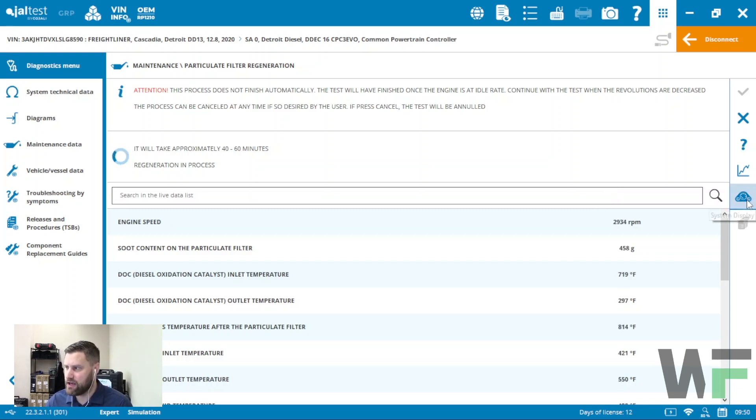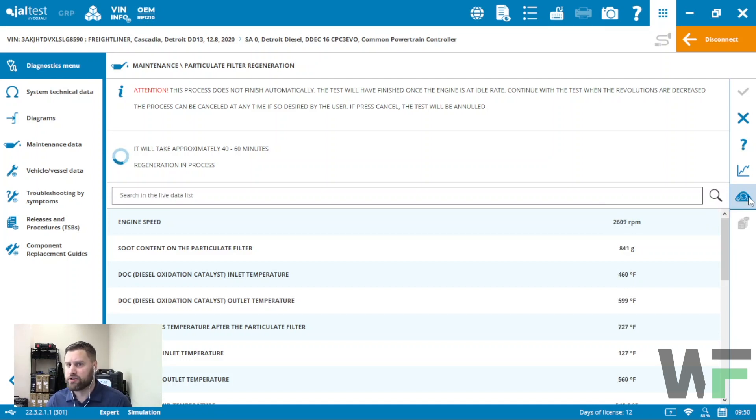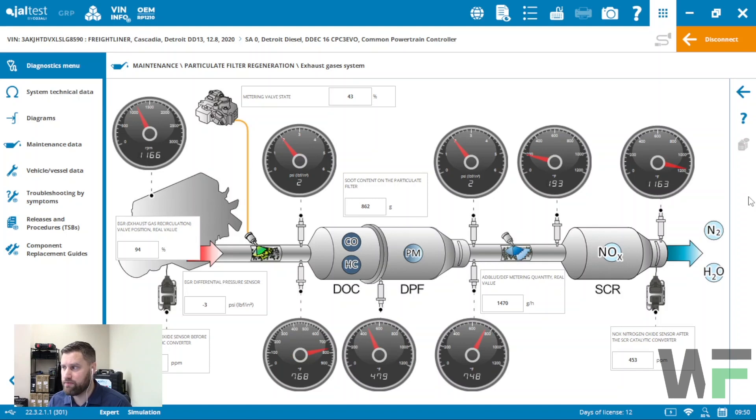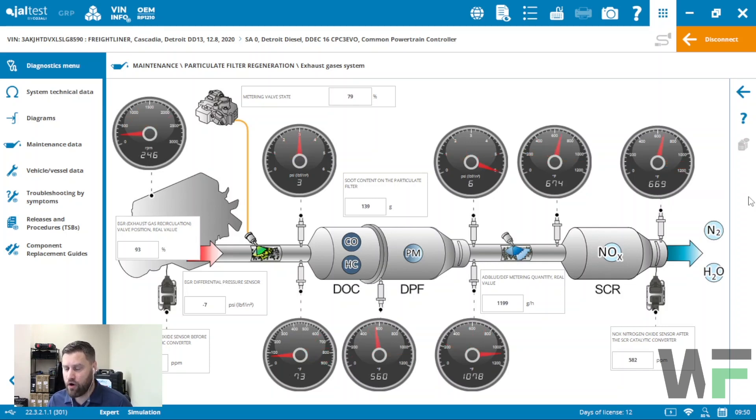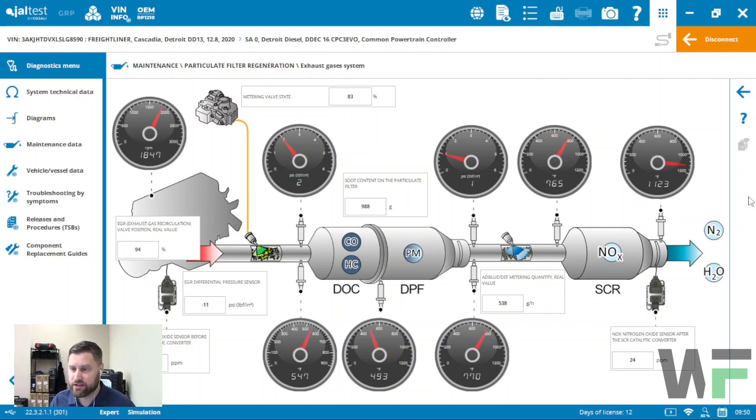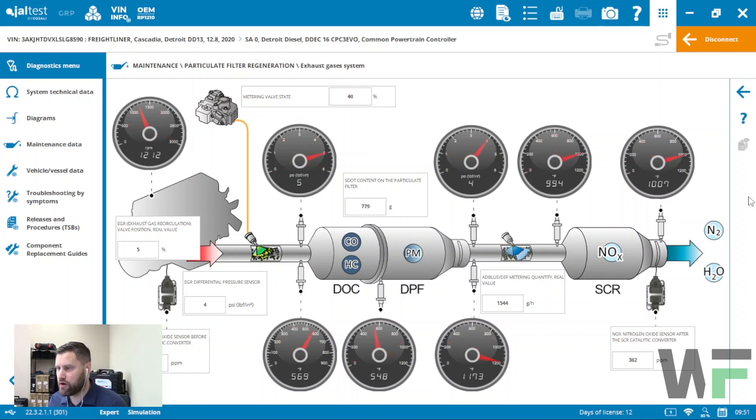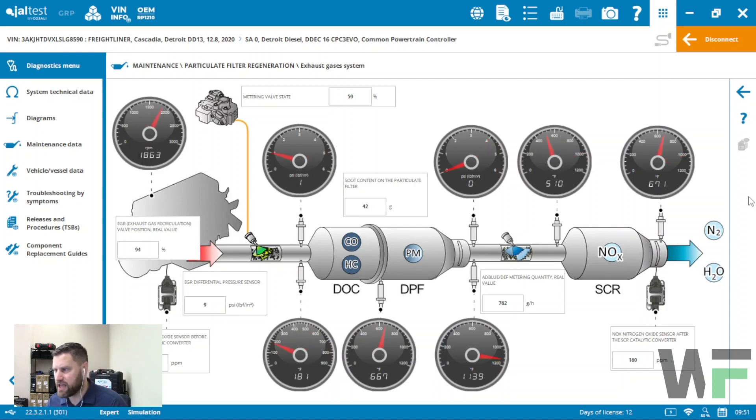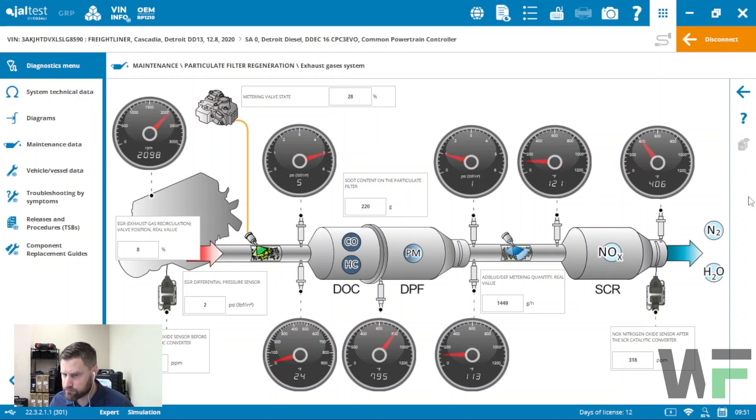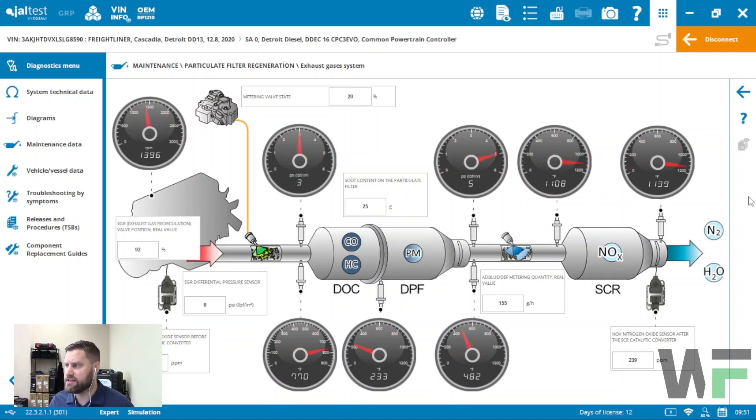But one of the best features I think is the link here that we have to the system display. So we can actually have a diagram of the after treatment system up with all of our different readings and measurements live while we're in the regen event. We can see the progression of our temperature across that DPF, we can see NOx readings, we can see DEF injection, after treatment injection. All that stuff is available in the system view.